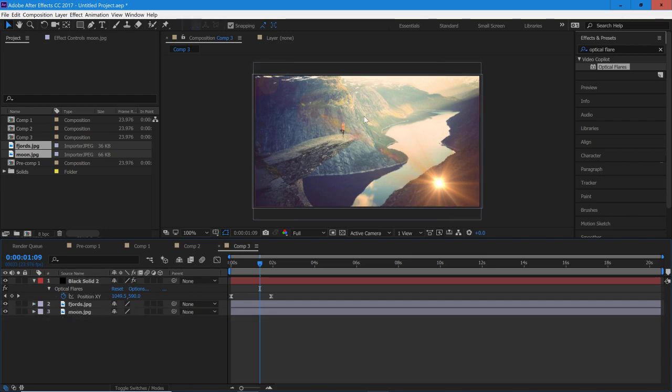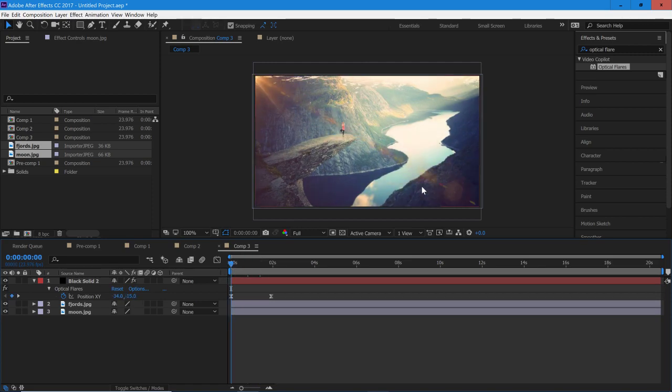Alright, so we're going to start from this and we are going to fade to the moon image in the background.